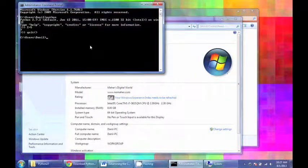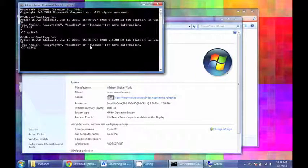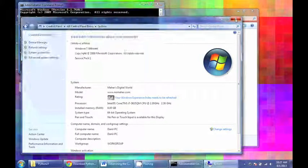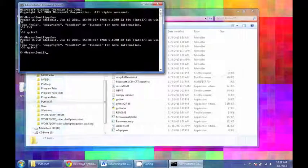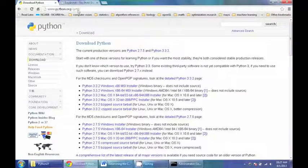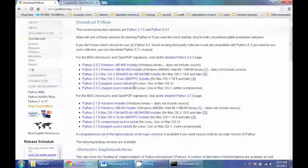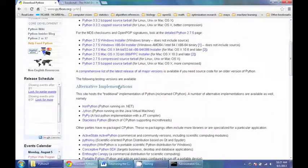Once you do that, you should be able to just type in Python into your command prompt and it will launch there. If you don't have Python installed, you can basically download it from the Python website. It's www.python.org and you can go to the download section and there's all these install packages.